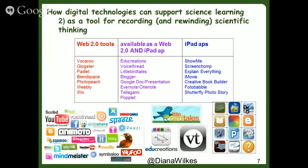What else can digital technologies do to support science teaching and learning? They can enable us to support science learning as tools that can record and rewind scientific thinking. Digital technologies allow us to capture investigations in real time, record our wonderings and explanations, and then share with others using Web 2.0 tools and various iPad apps. You can see some of these tools listed here.